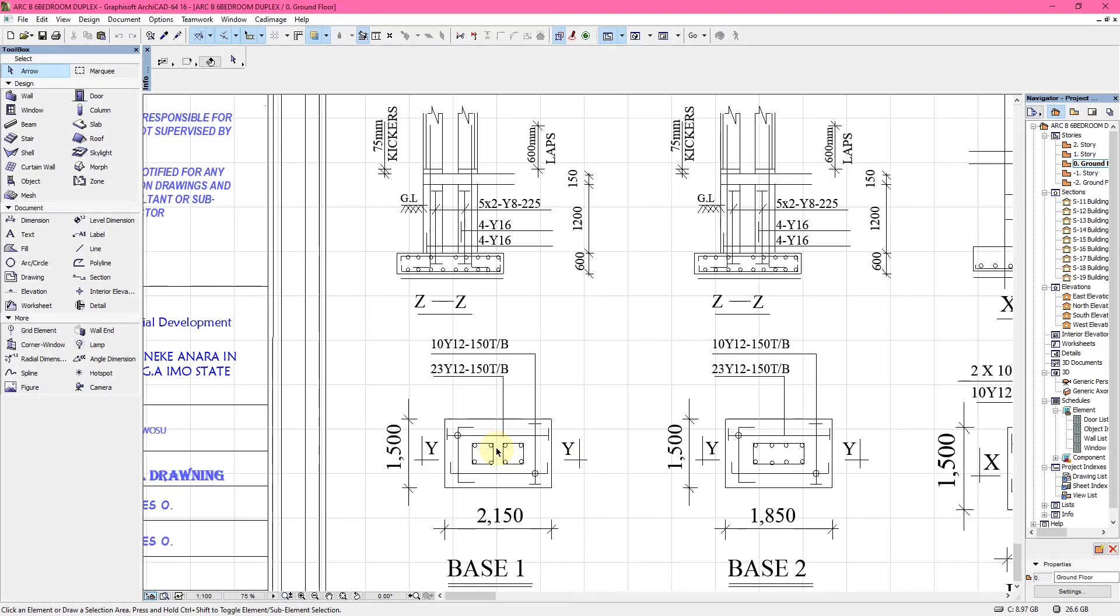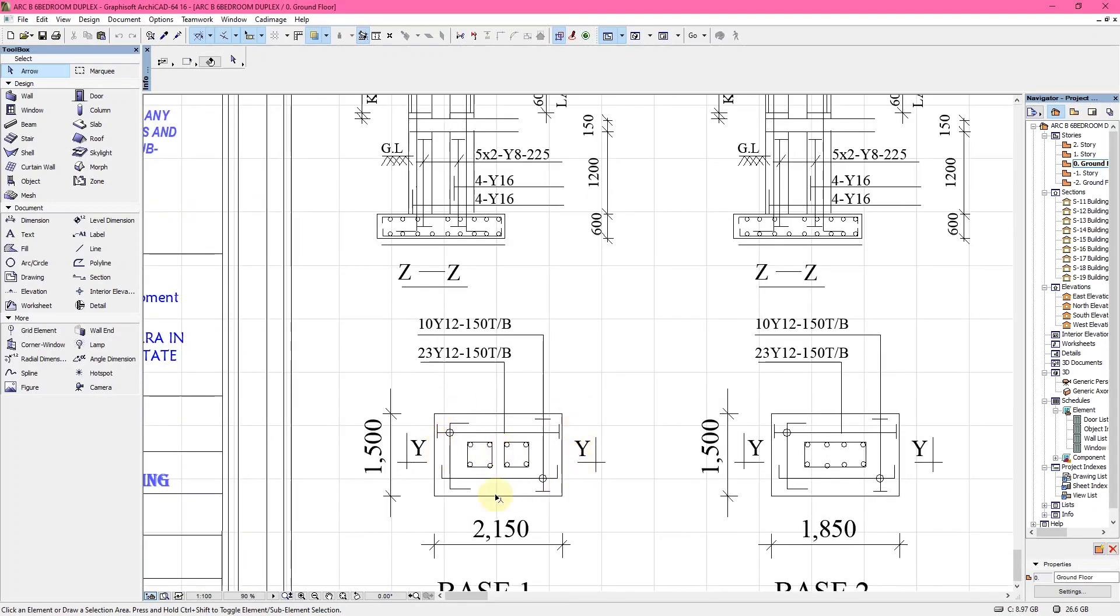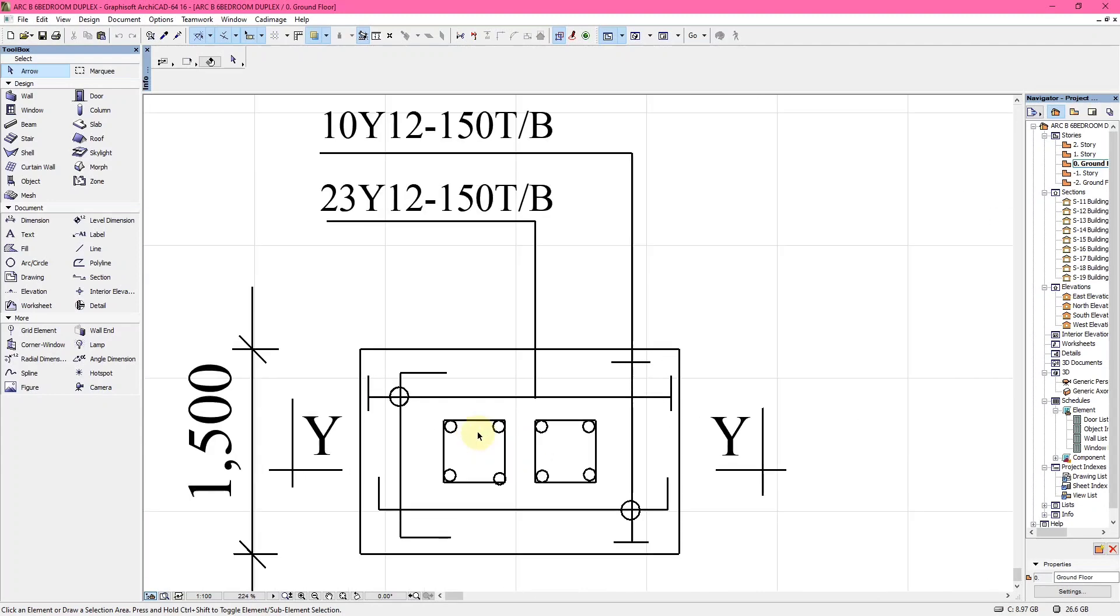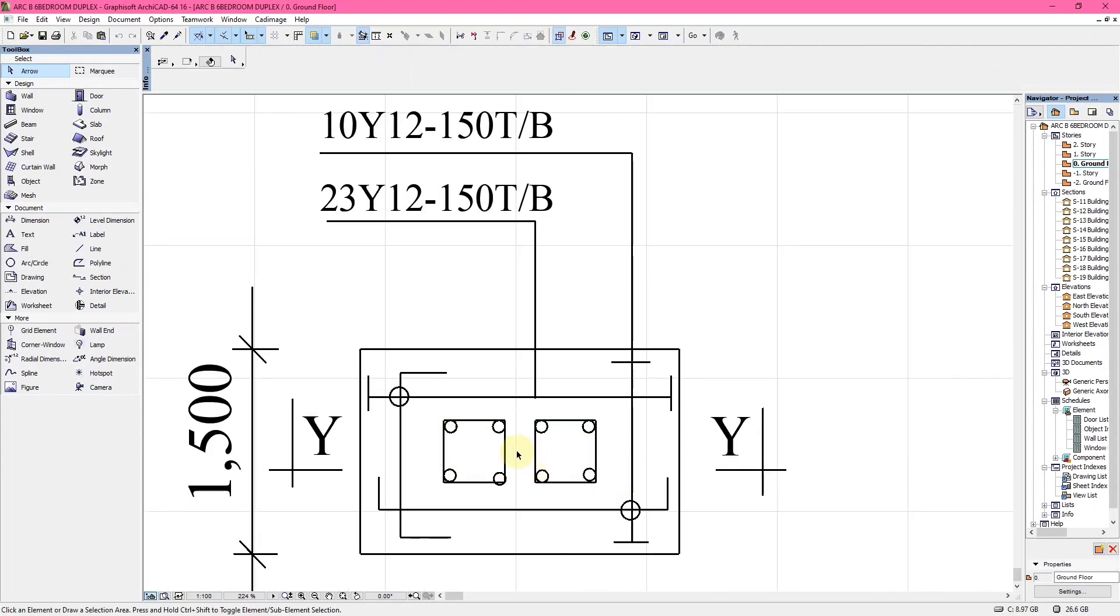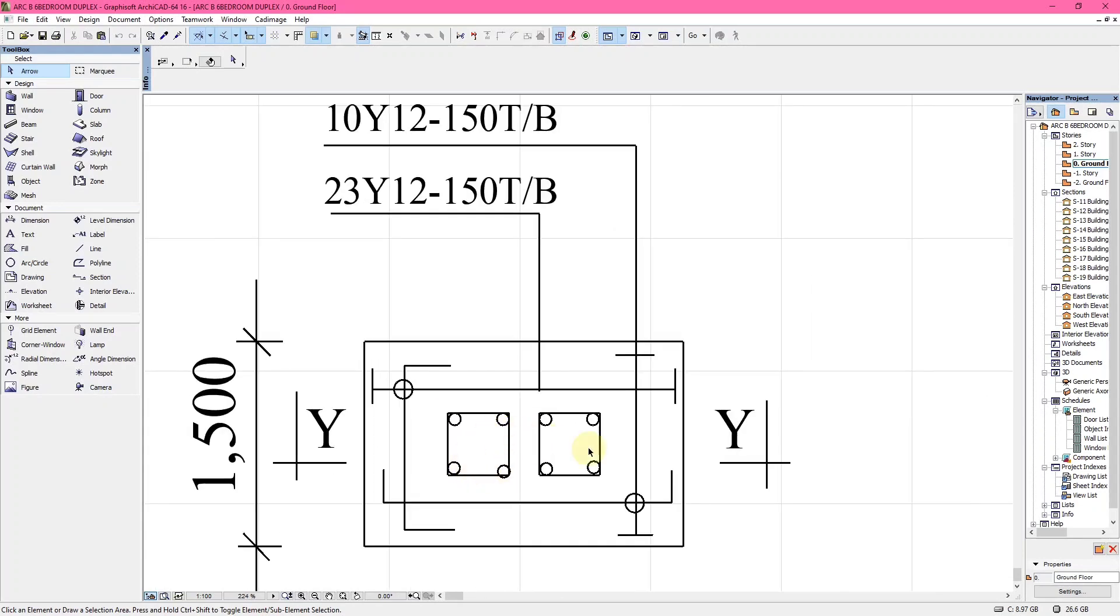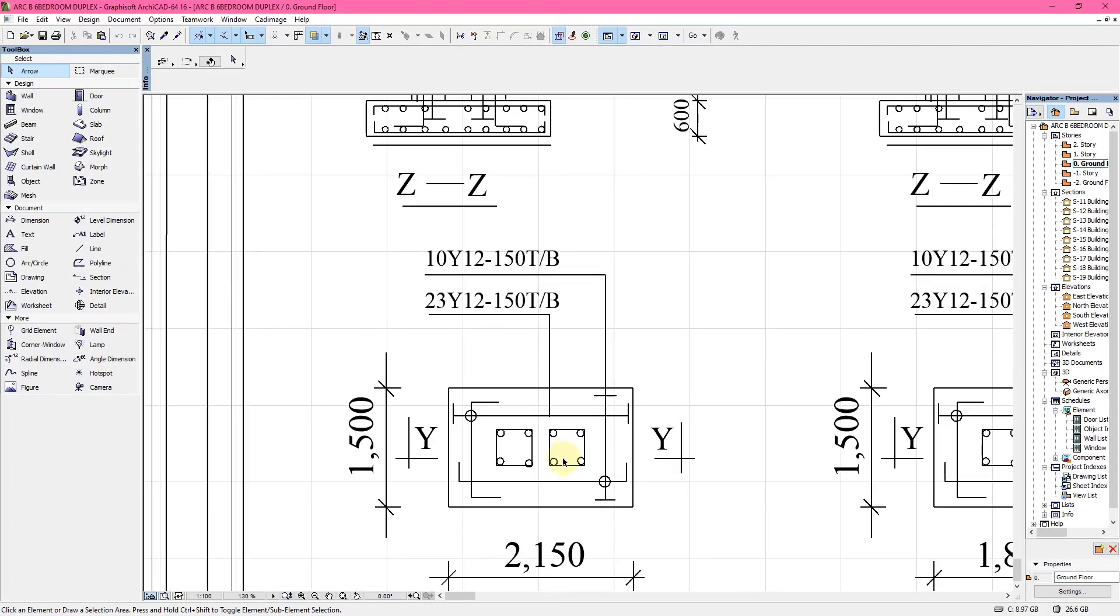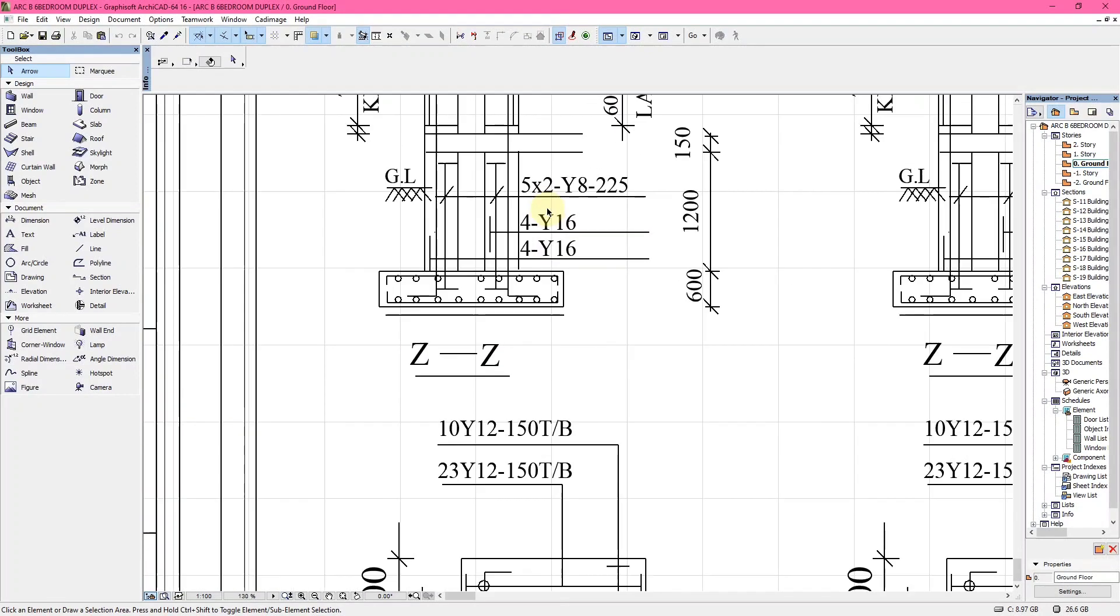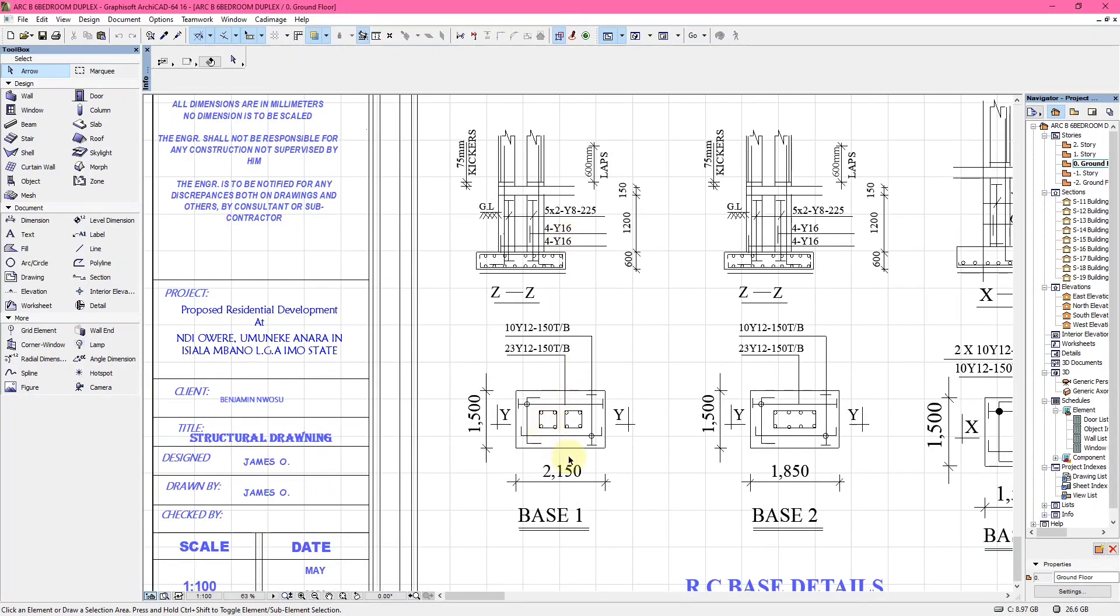When you look at BT1, which is Base 1, it has a very big base of 1,500 by 2,150. Each column is separated. It has two separated columns on each base, and these columns are made up of four Y16, which is four bars of high tensile steel of 16 millimeter diameter.